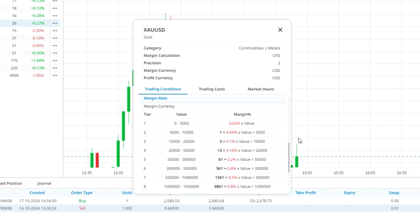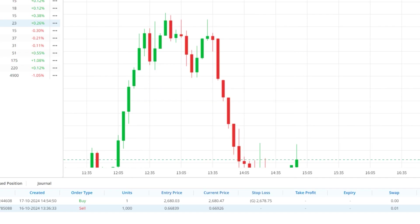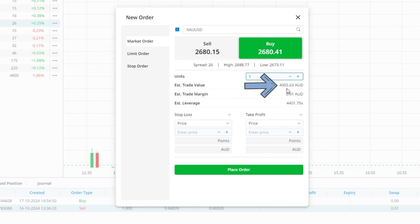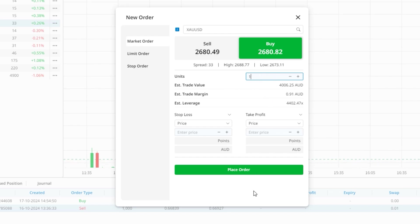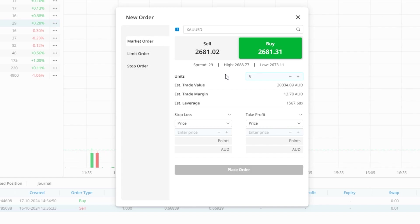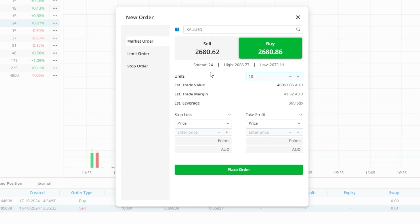Let me show you this on the deal ticket. Here I have a new order window for gold, and you can see if I enter one unit in the trade size box, the notional value for the trade is approximately 4,000 dollars, and so our leverage is approximately 5,000, which is equal to the 0.02% we looked at earlier. And you can see, if I increase the trade size and so too the notional value, the leverage reduces, meaning you need proportionately more capital to open a trade the bigger it gets.